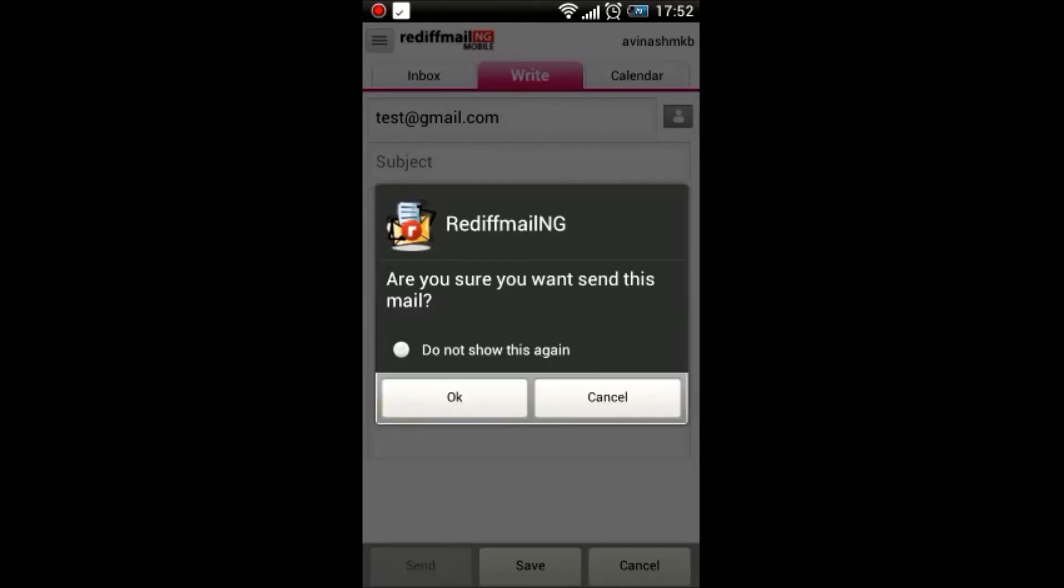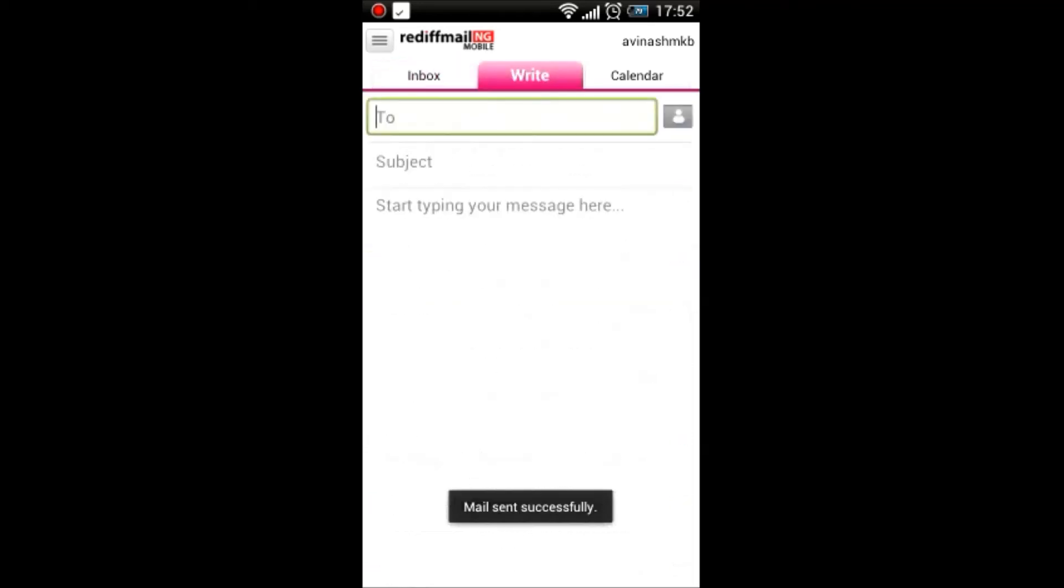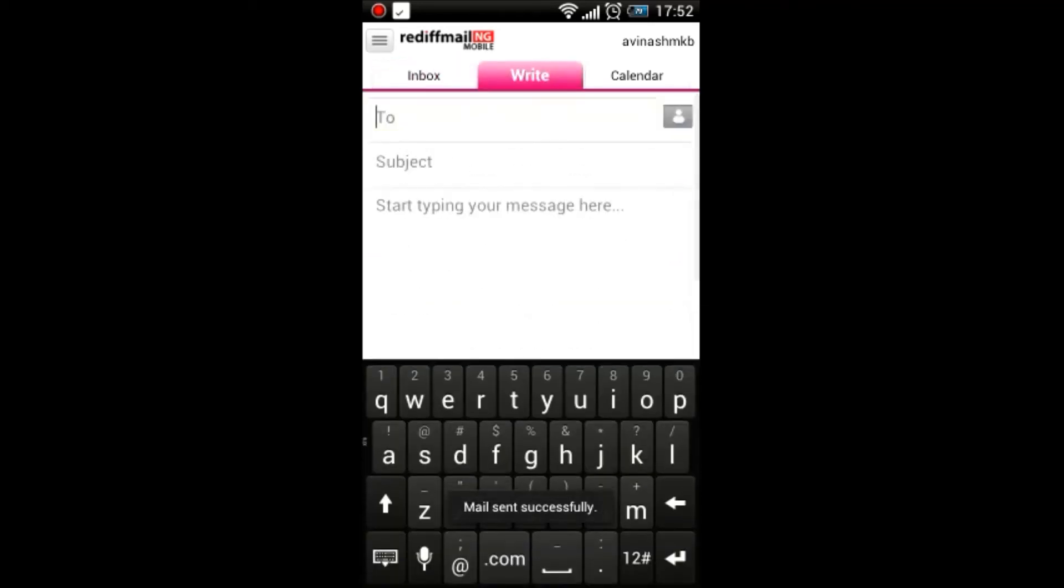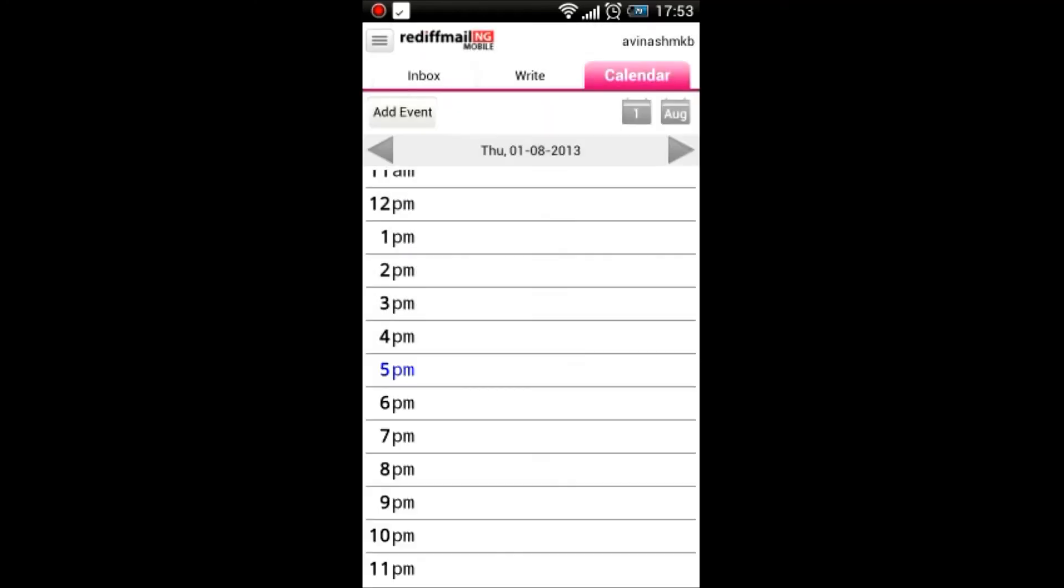I just click send, and the email has been sent out. Apart from this, there is also the calendar feature.